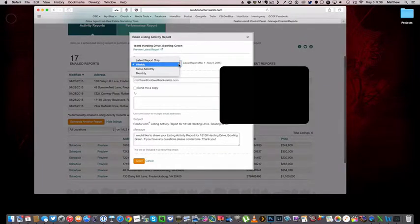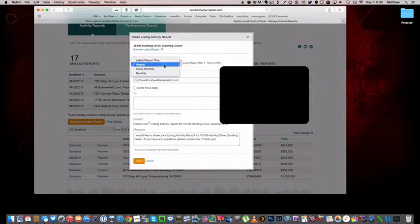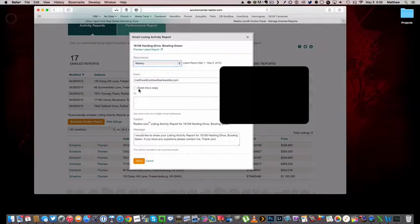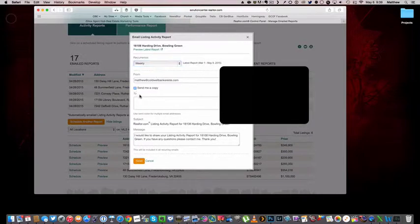In schedule, we choose how often we want the report to go out. So I'm going to do mine weekly. It's going to be from this email address. I do want a copy.